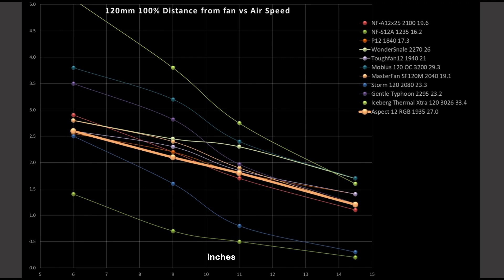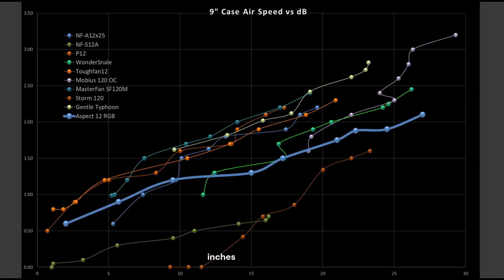So, the Aspect appears to be a little bit on the noisy side for the amount of airflow that it's able to generate. Mind, its actual airflow that it can generate isn't terrible. The Aspect 12 is sitting right here, and we have the Wonder Snail sitting right there. Again, the bottom end of what I consider to be a good fan. So, the Aspect 12 is noisy for the amount of airflow it can produce. I wouldn't call it terrible, but it's not good. I'd call it okay, sufficient.